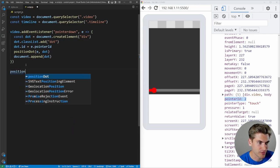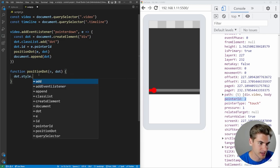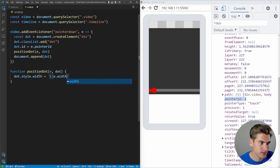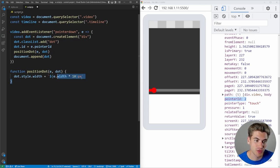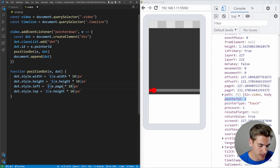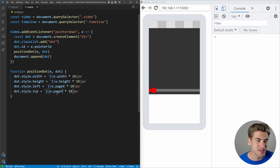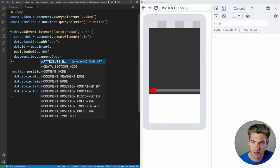The positionDot function takes an event and a dot. It sets the dot's style width to e.width (multiplied by 10 so it's visible), height similarly, left to e.pageX, and top to e.pageY. After fixing a small bug — appending to document.body instead of document — pressing the screen shows a red dot appearing at the touch point.